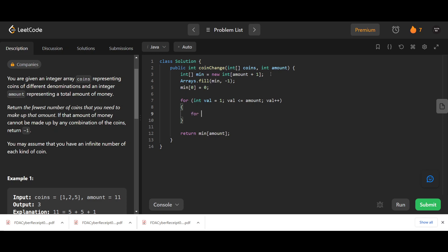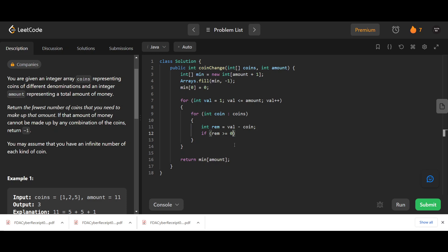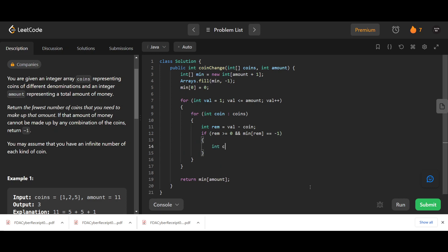For each value, we iterate over each coin in coins. We compute remaining equals value minus coin. We check: if remaining is greater than or equal to zero, that's valid (zero means the coin exactly matches). We also check that min_coins of remaining is not minus one, meaning that subproblem was solvable. If both conditions hold, we compute a candidate as one plus min_coins of remaining.